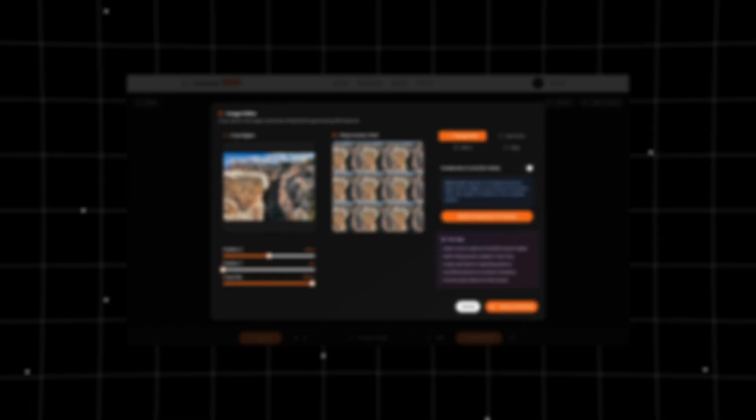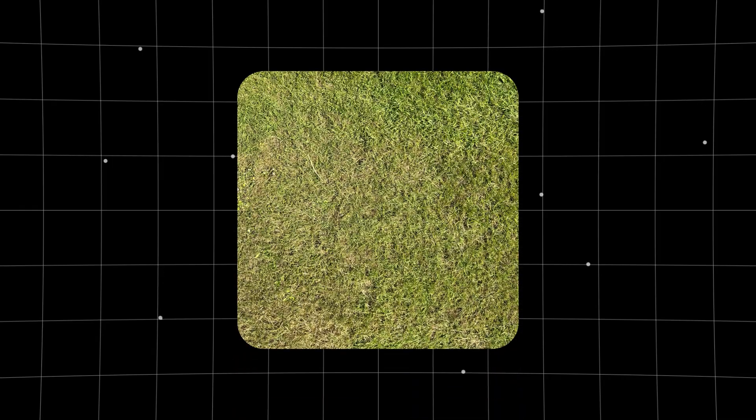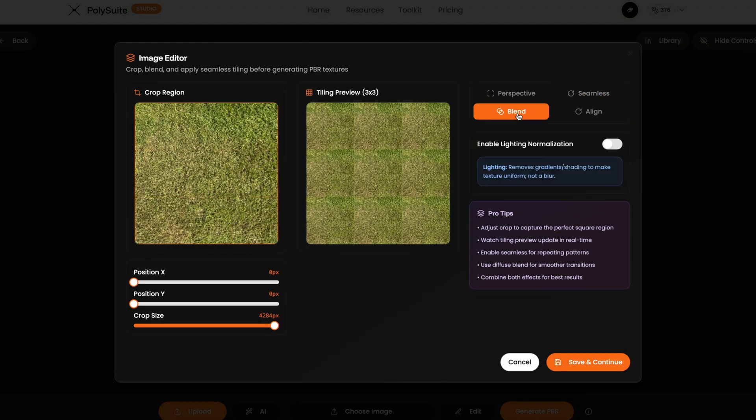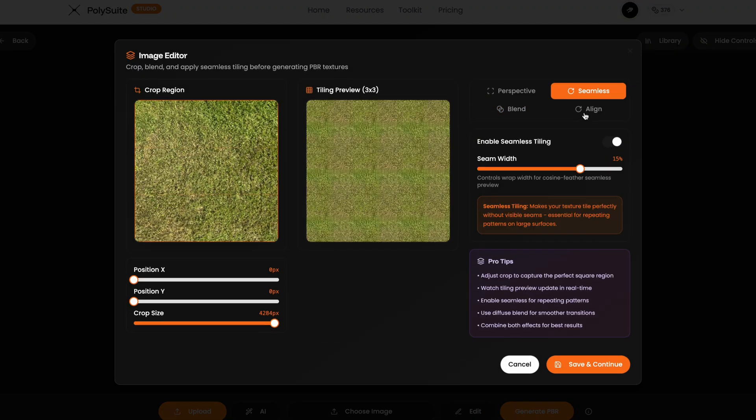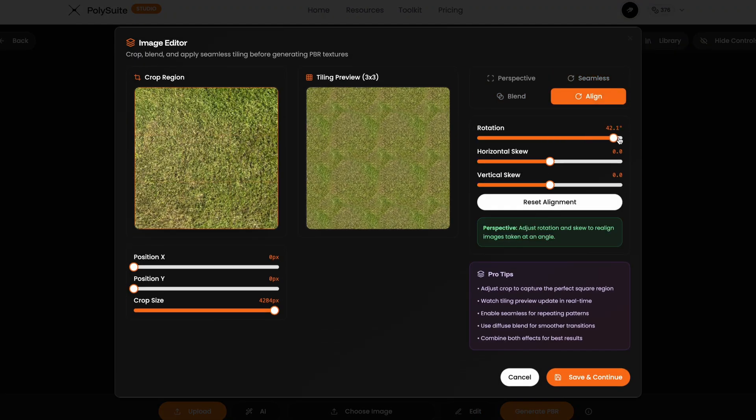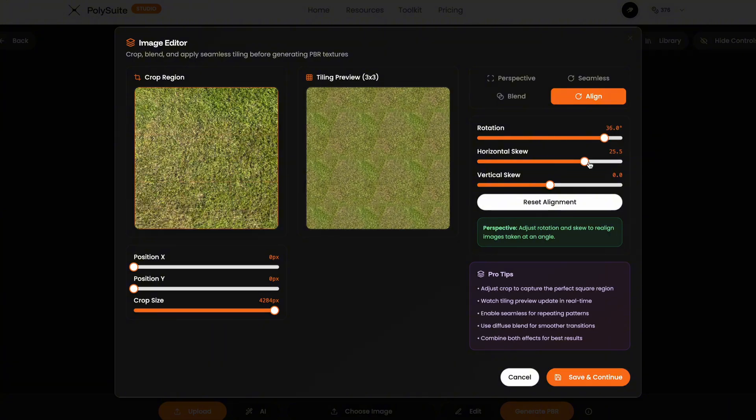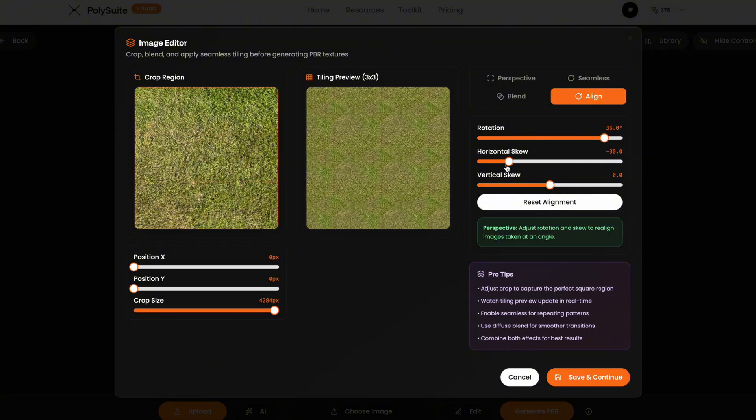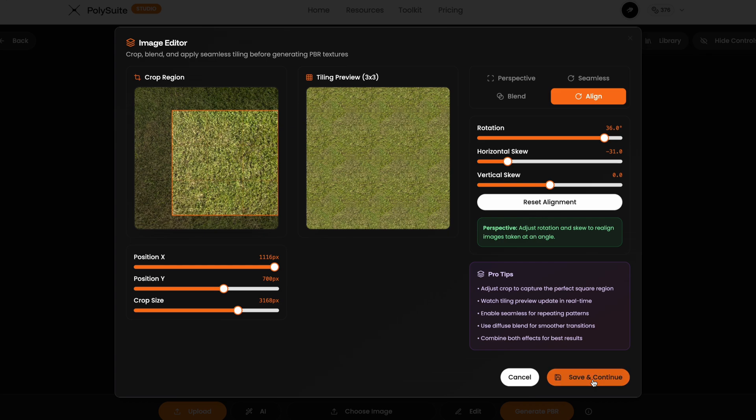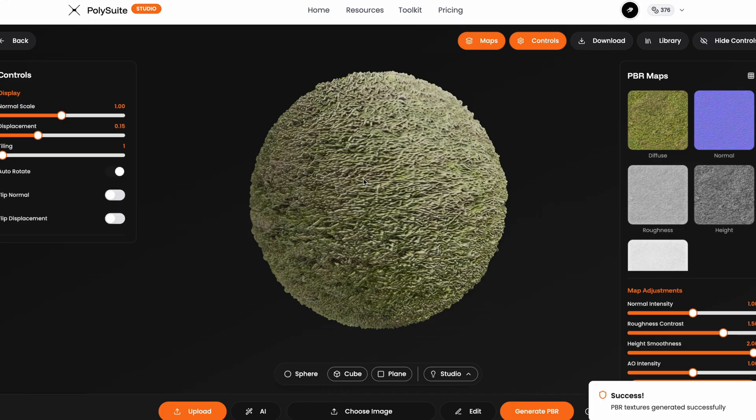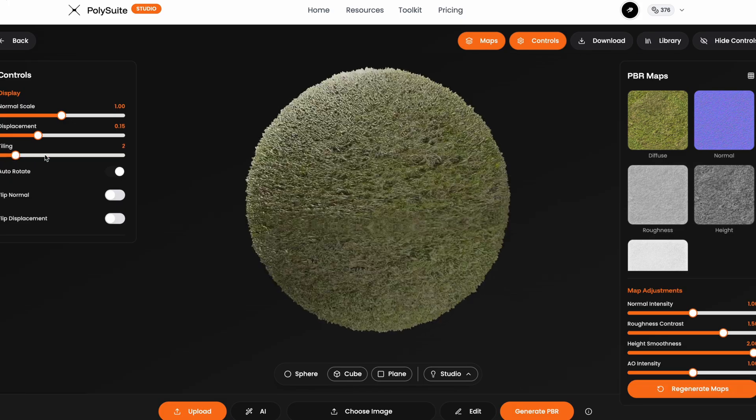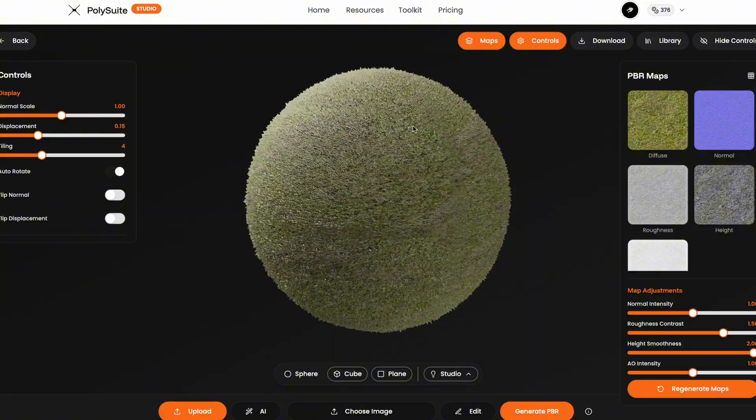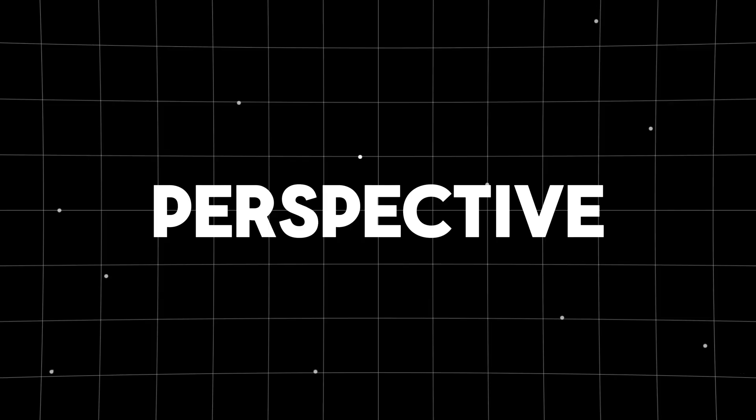Now let's do one more before I show you two extra powerful features. This time a simple patch of grass I photographed. And with the grass, there's no obvious structure which actually works in our favor. So I go in, adjust seamless and blend as usual. But now I can start rotating and skewing the image slightly, which helps break up any visible repetition or directional patterns. And of course, I can crop and reposition to fine tune the result. You've seen it before. Here's the grass PBR texture looking good. But now onto one of my favorite tools in the entire editor, the perspective tab.